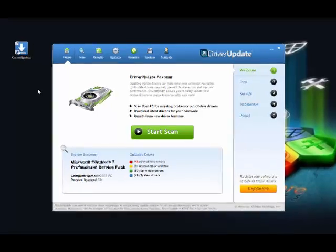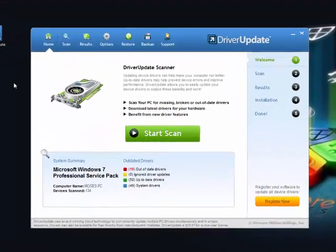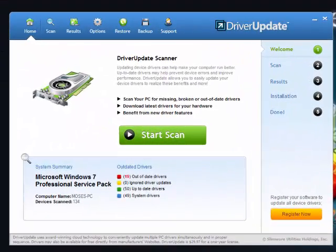In order to activate the full functionality of the application, you need to register the software after you purchase. Registration is easy.